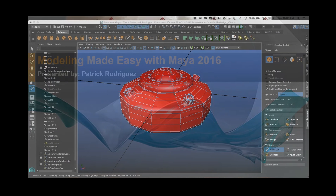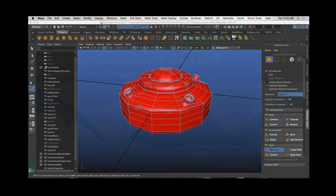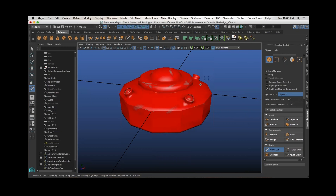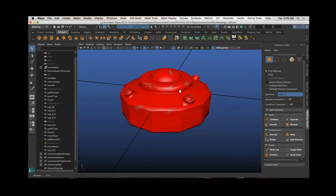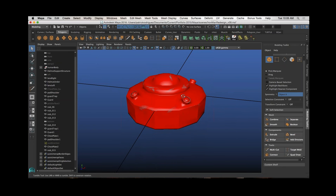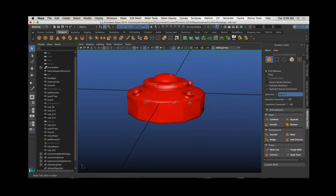My name is Patrick, as you heard, and as you can see, I'm kind of fumbling around here with the new tools. There's a lot of new tools in Maya 2016. I say new tools, but also really great subtle tweaks to existing tools and workflows. So as you get used to it, this is going to be a really great upgrade for Maya.